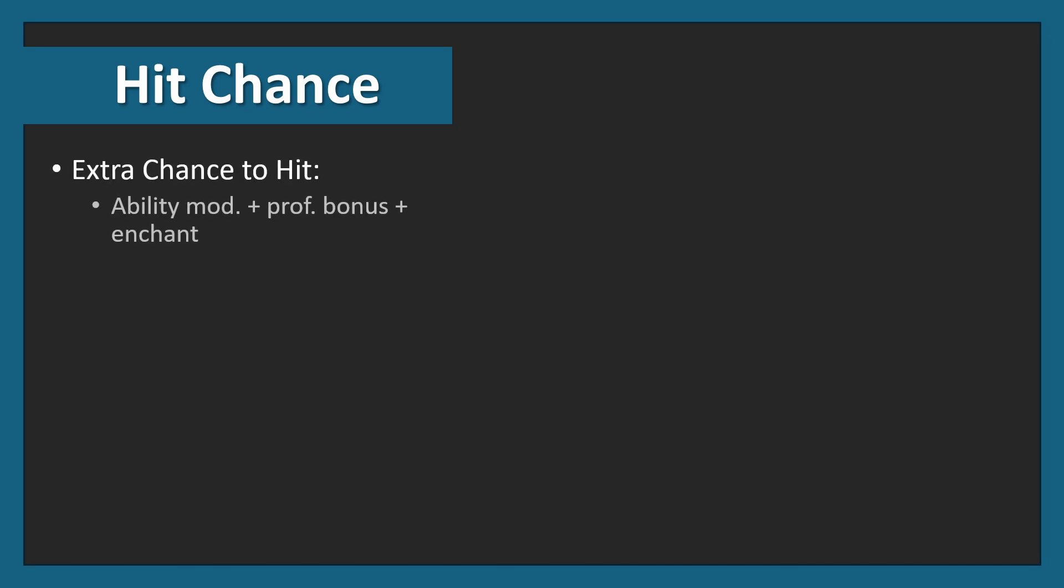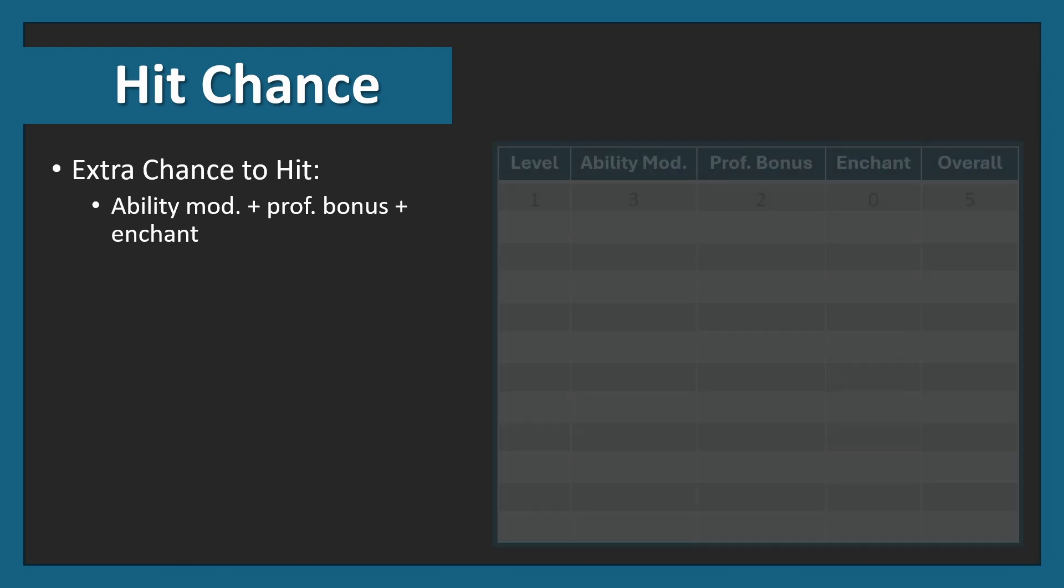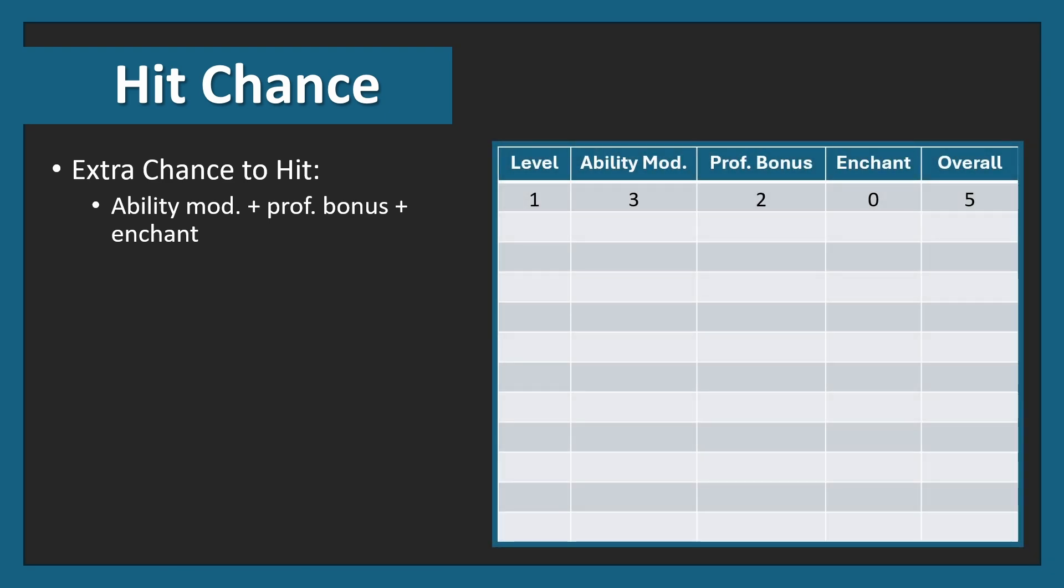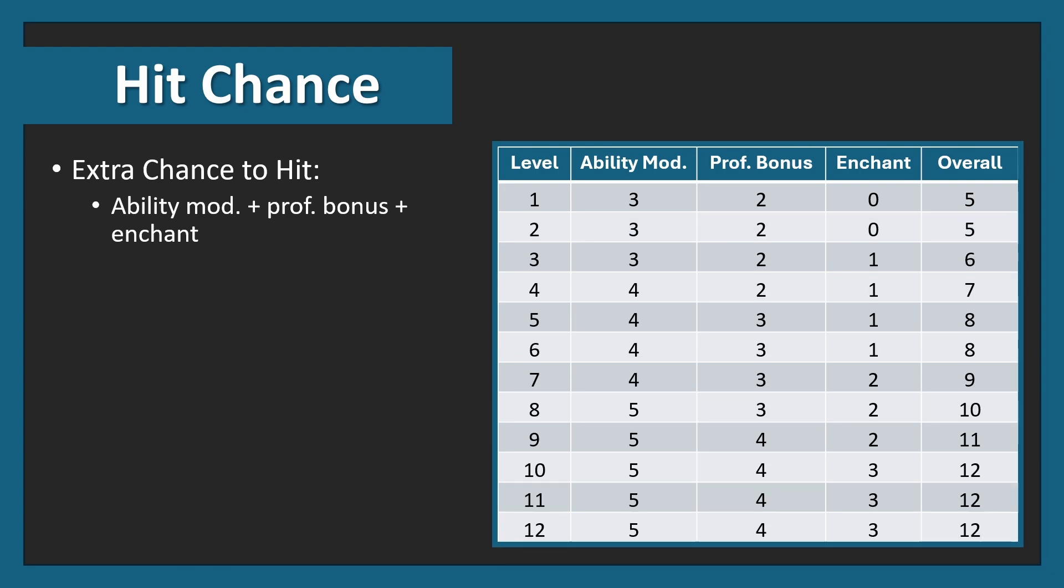Let's have a closer look at the hit chance. The extra chance to hit can be calculated by taking the ability modifier, proficiency bonus, and the enchantment level. Therefore, for level 1, you have a +3, a +2, and a +0, giving you +5 overall. This is 25% overall, from 15%, 10%, and 0%, just multiplying these numbers by 5. Then you can fill in the rest of the table, and the overall is slowly increasing from level 1 to level 12. For level 12, for example, you get a 12 by adding 5, +4, +3, giving you 60% overall.